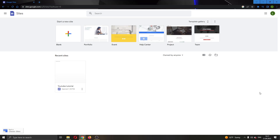Hey everybody, what's up and welcome back to today's video! Today I will be showing you how you change the background of your website in Google Sites. Make sure to watch this quick and easy video till the very end and follow my steps correctly, so you can make sure this works the same for you. Let's get straight into it.